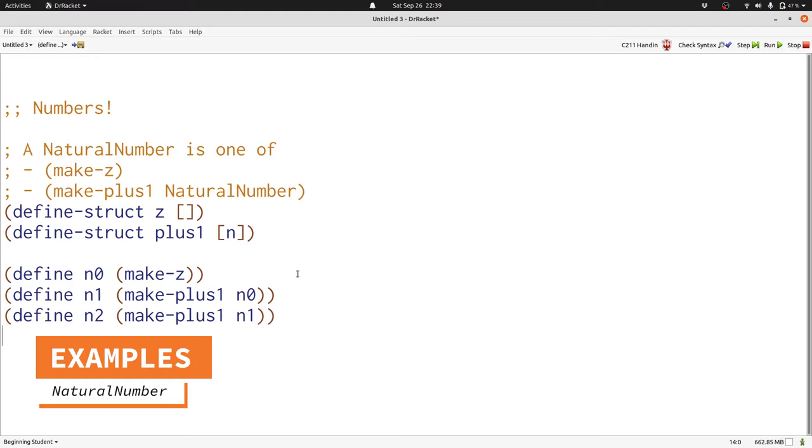Now we're going to write a function that prints out a number as a string in unary representation. Unary representation is just a sequence of ones as long as the number is big. So 0 is going to be represented as the empty string.